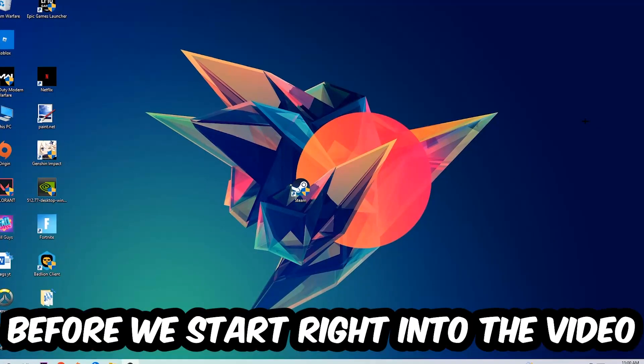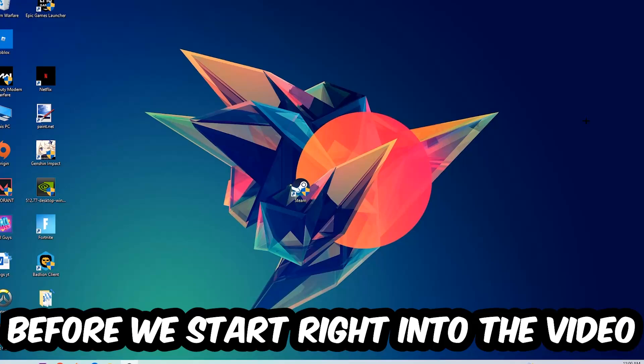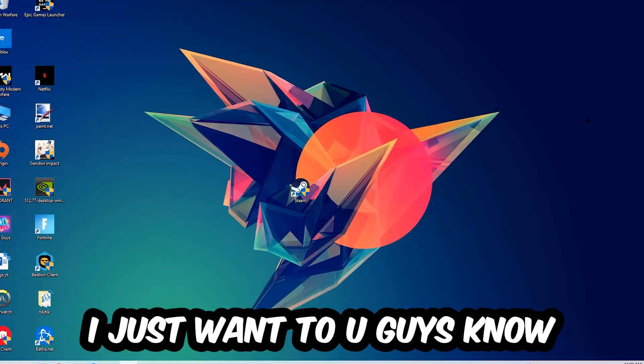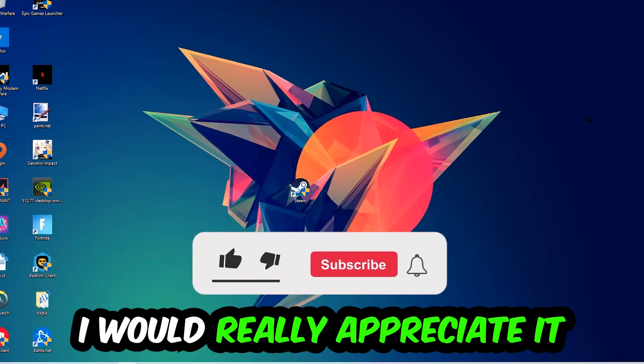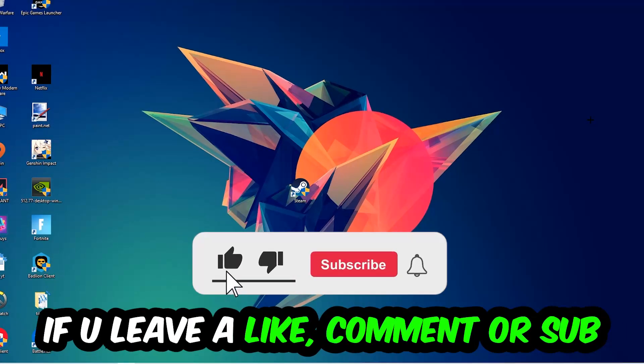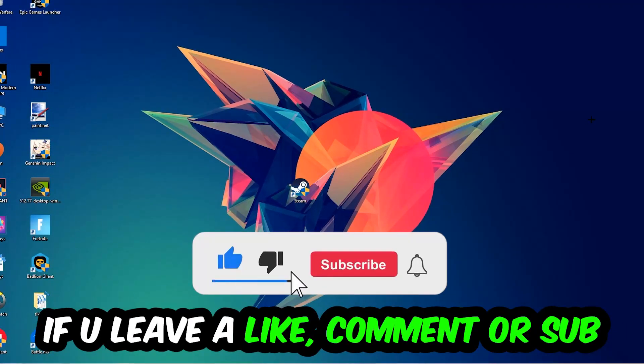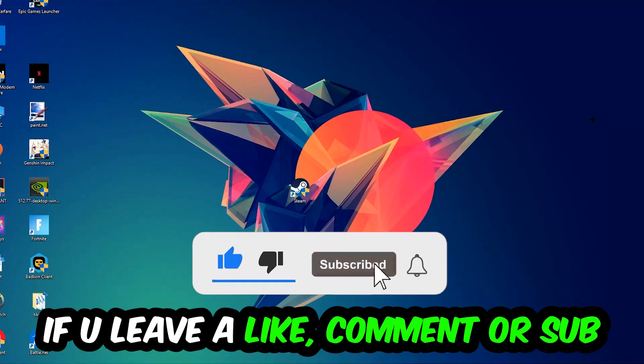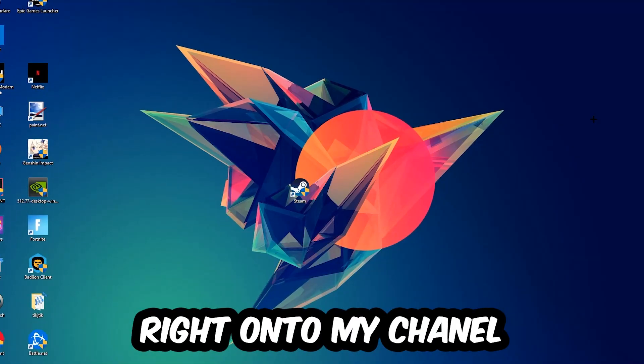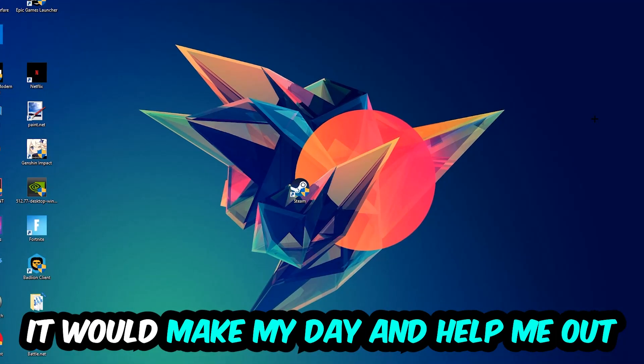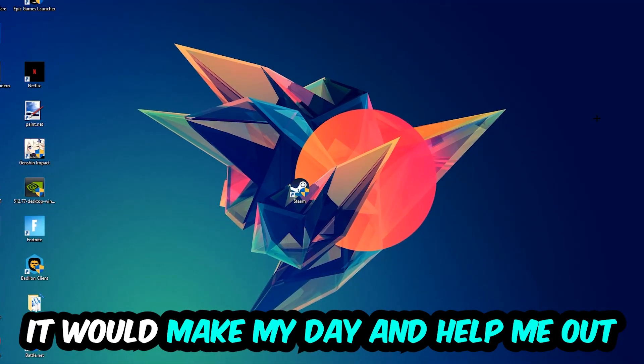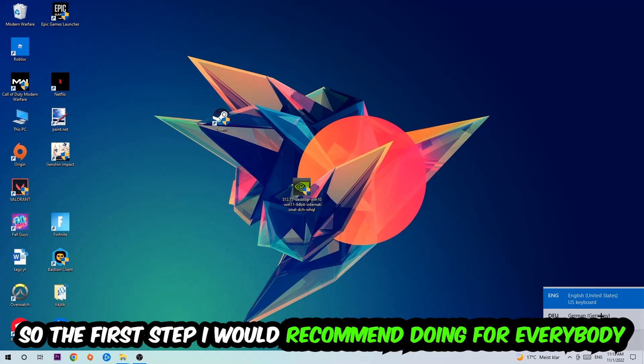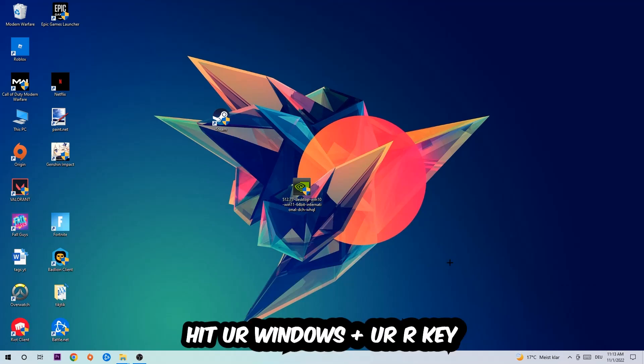Before we start, I just want you guys to know that I would really appreciate it if you would leave a like, a comment, or a subscription on my YouTube channel. It would really make my day and help me out as a little YouTuber. So the first step I would recommend for everybody is going to be to hit your Windows and R key.